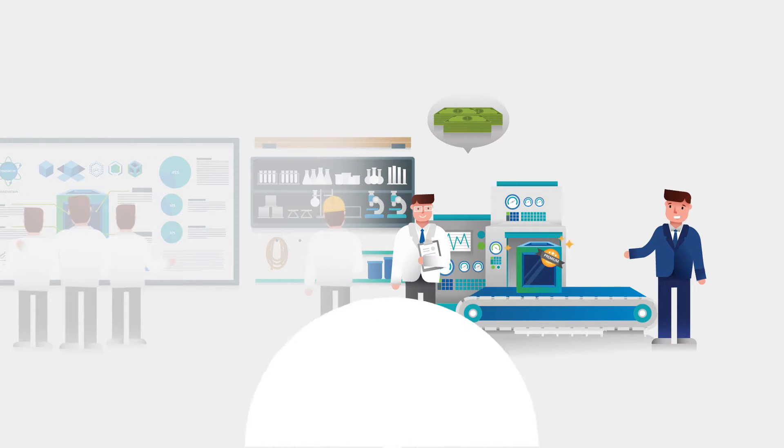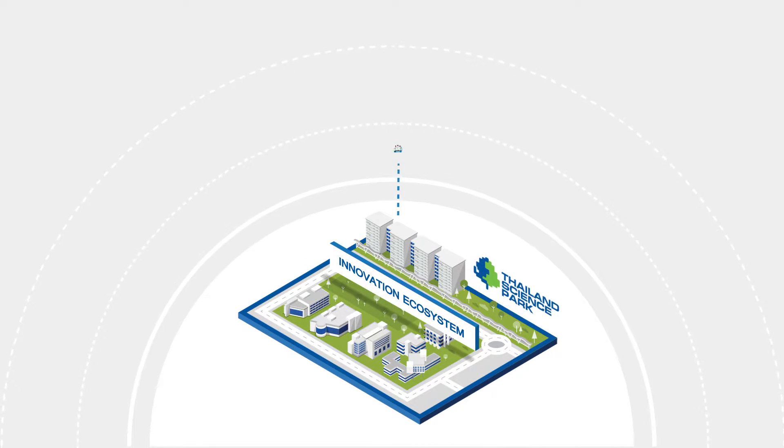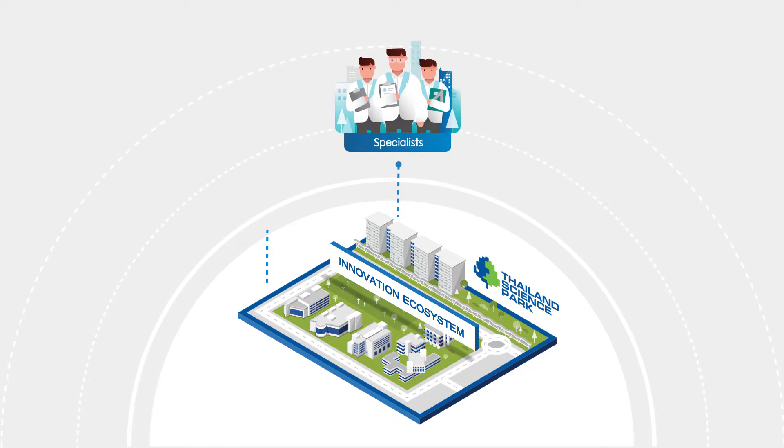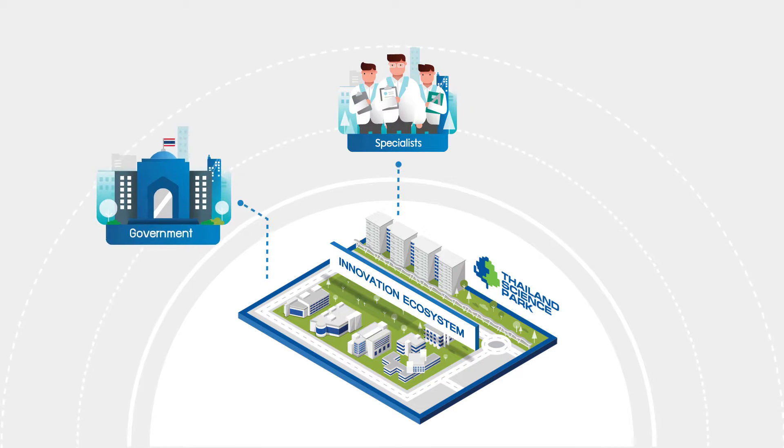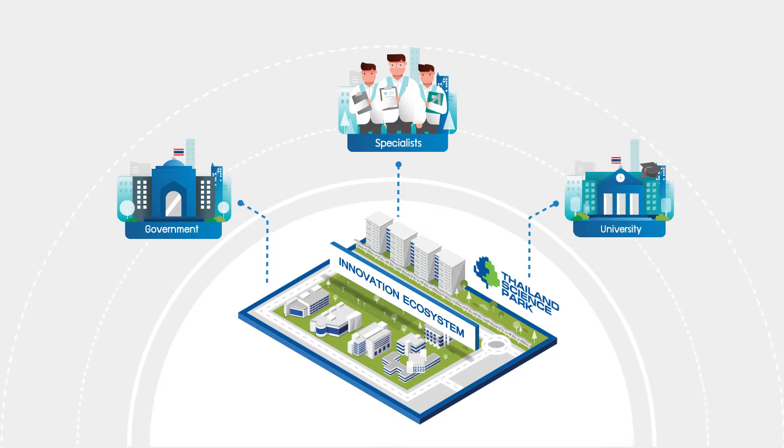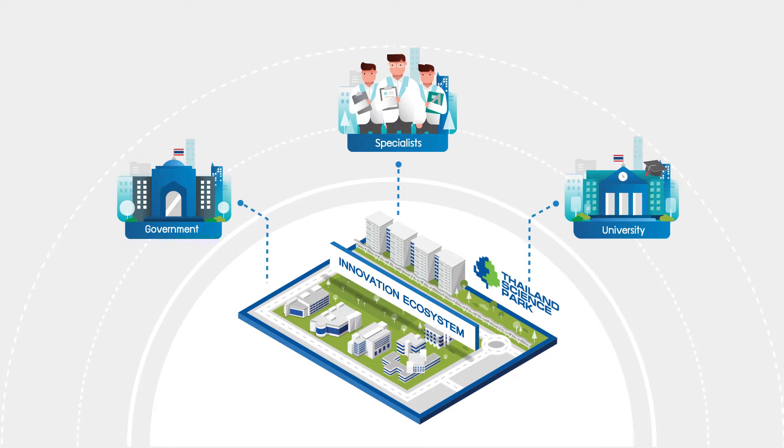It is also the crucial link to connect the specialists, government agencies, and academic institutions together in the center.